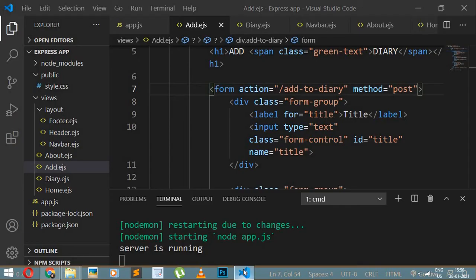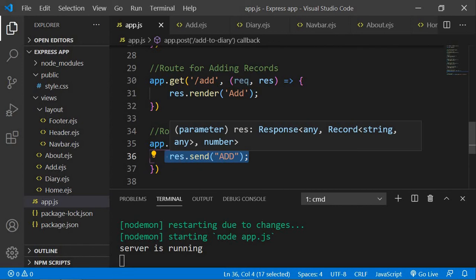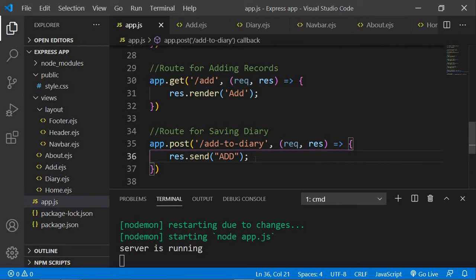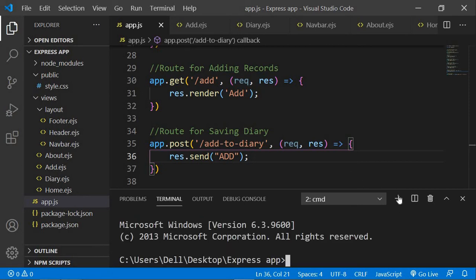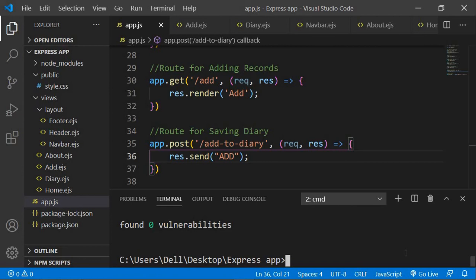Now we've created the route, and we need to write code that will actually save whatever input I've typed to the database. But before saving to the database, we need to get that input right here — whatever we've typed in our input field. To do that, you need to install another dependency called body-parser. What it lets you do is retrieve whatever inputs you've given in an input field or form. So I'll open a new terminal and run npm install body-parser, and the body-parser module will be installed.